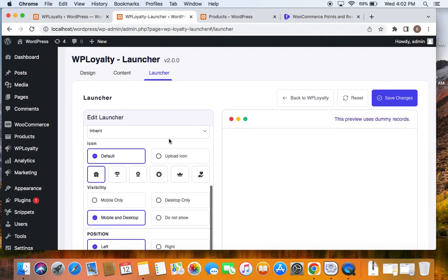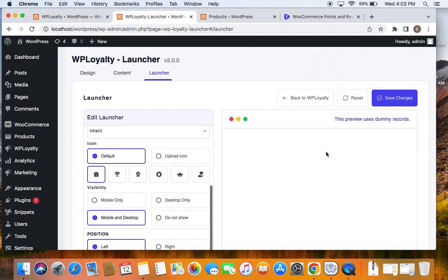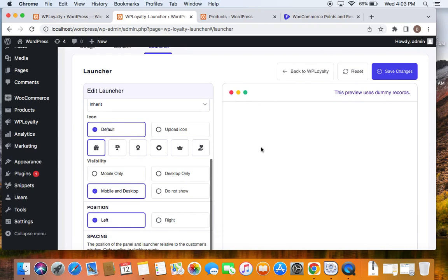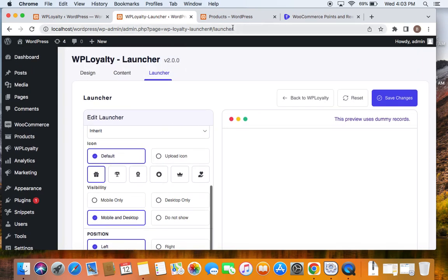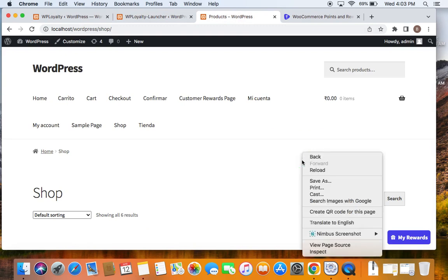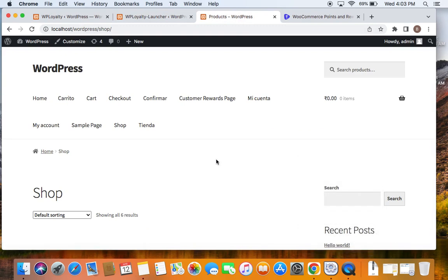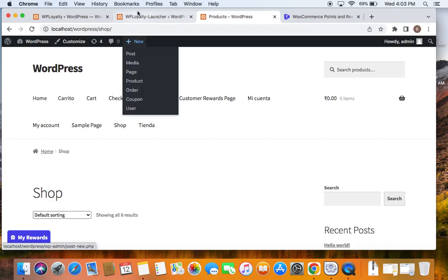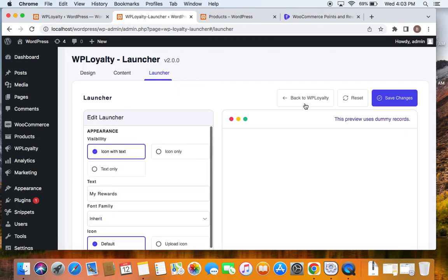Once you have done all the customizations you require and set up the launcher the way you like, you can go ahead and save the settings. You can also reset it anytime. Now let me take you to the storefront and reload the page so you can see the customizations reflected. The one change I made in this video was moving the position of the launcher from right to left — and you can now see that the launcher is on the left side.